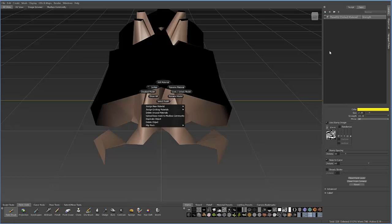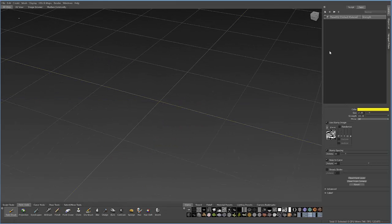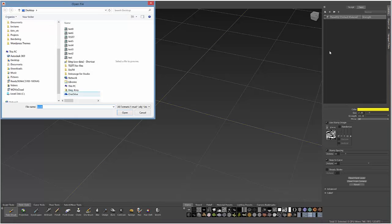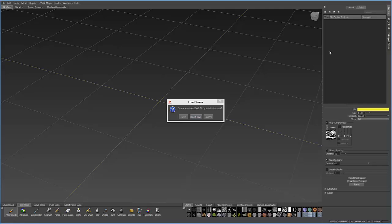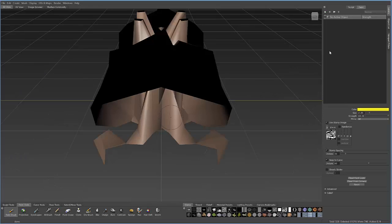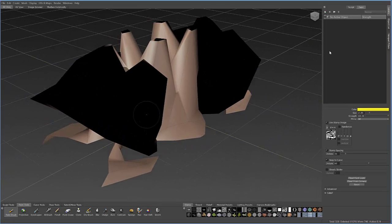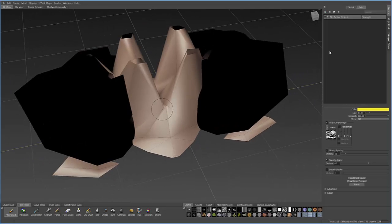Back in Mudbox, I'll select this model, delete it, and reopen that new one I just sent. Here's the new file. You'll see there are no errors because the UVs are all set up, so it's ready to go.